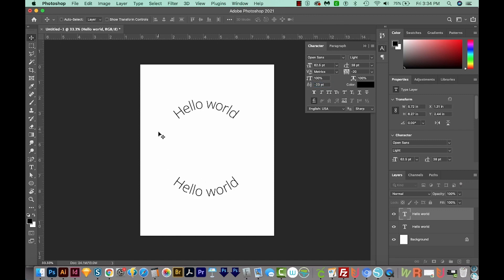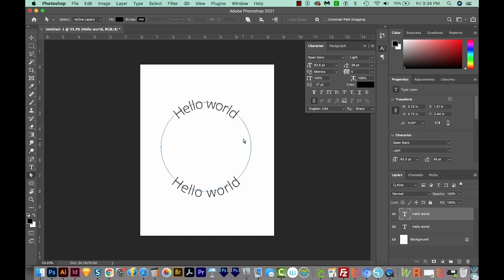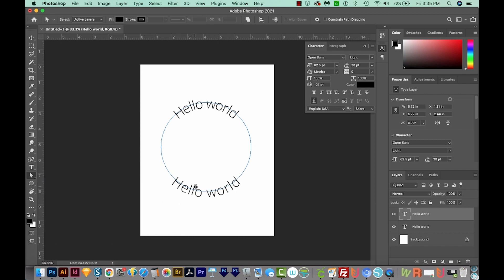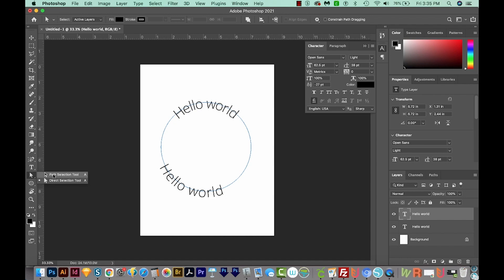These tools can be a little bit tricky to get the hang of, honestly. A few things to think about. You need to be on the right layer for the text that you want to move around. If you want to change the text to something else, you'll need to be on the Text tool. And if you want to move the text, you'll need to be on one of these two tools, the Path Selection tool, or the Direct Selection tool. And that's it.